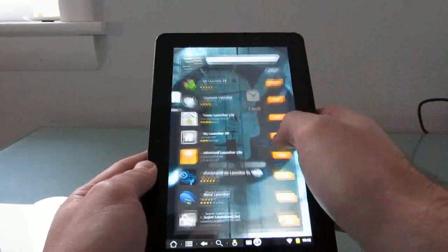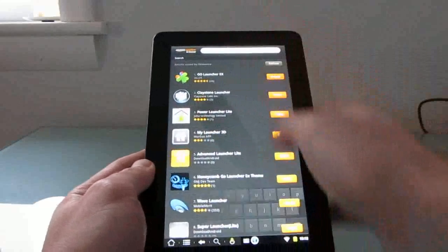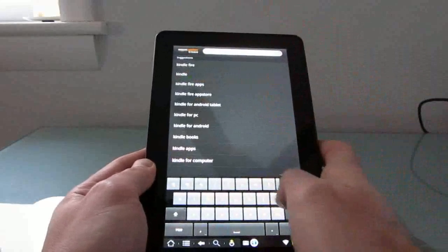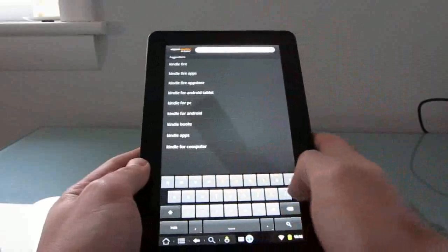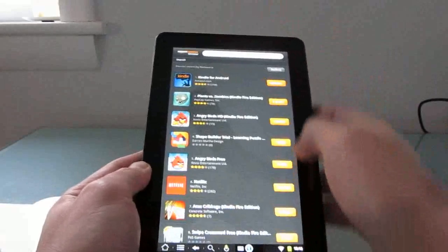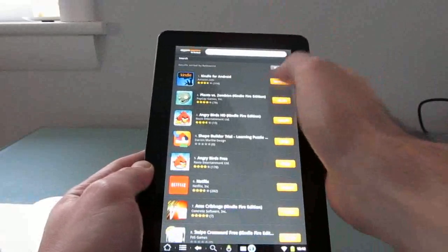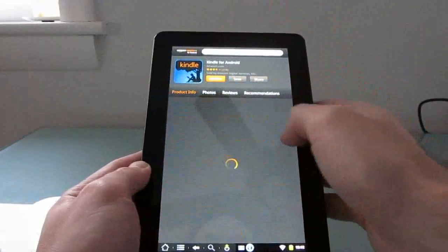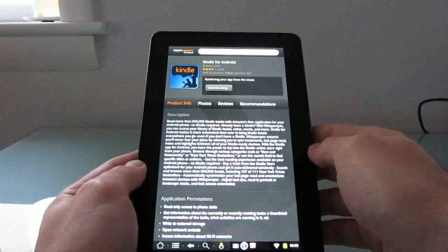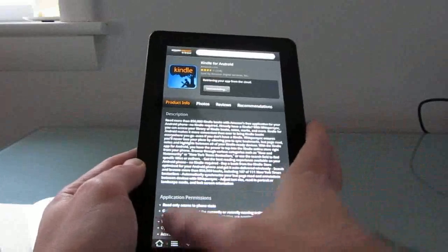So if you wanted to install the Kindle app, you would have to install the same version that's available for other Android devices by searching for it and installing it. But that is something that you can do just as easily.